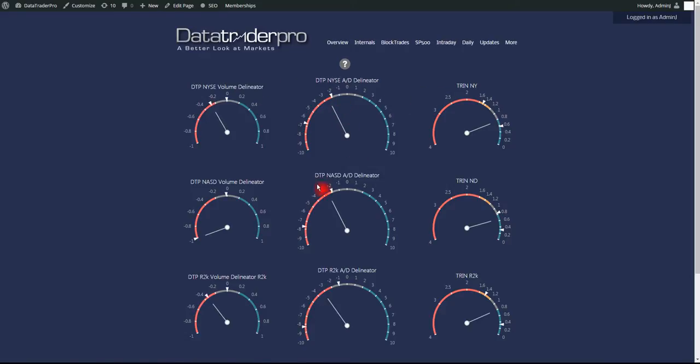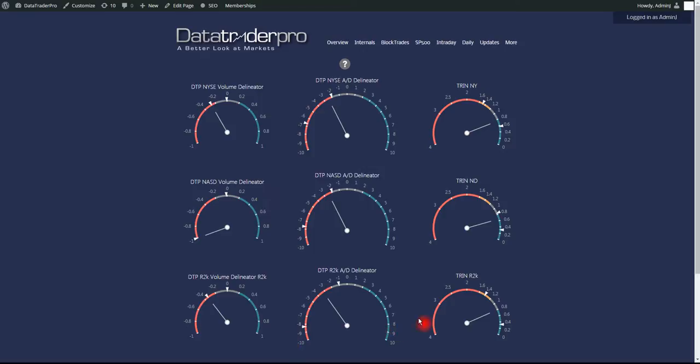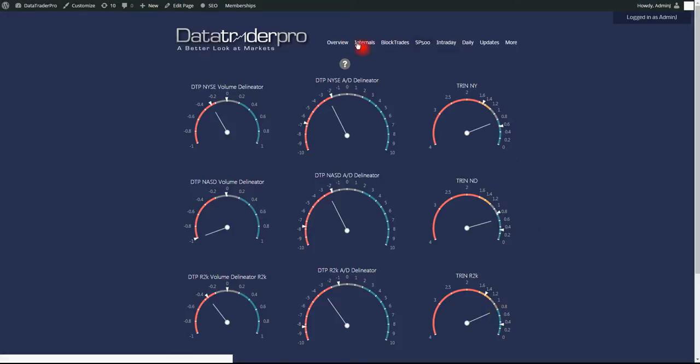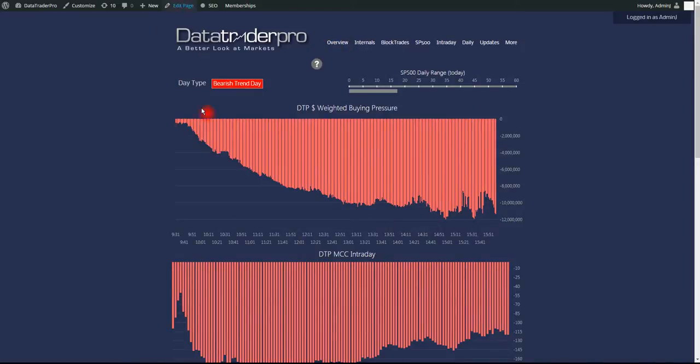Breadth, there isn't a green reading all day on the advanced decline delineators or on the volume delineators, negative on all three major, the two exchanges and then the Russell. Trends were neutral to bullish all day. Sometimes that can be an early warning and there's some buying volume comes in to stocks. But then again, it doesn't agree with this.